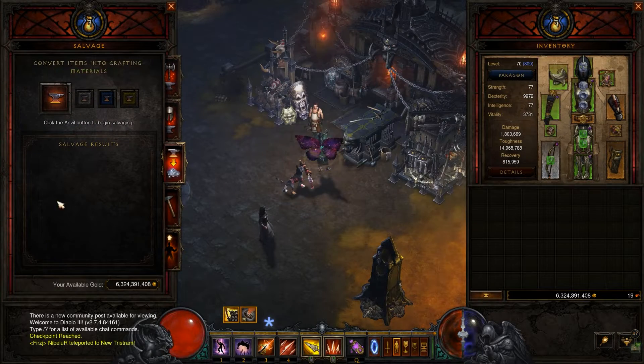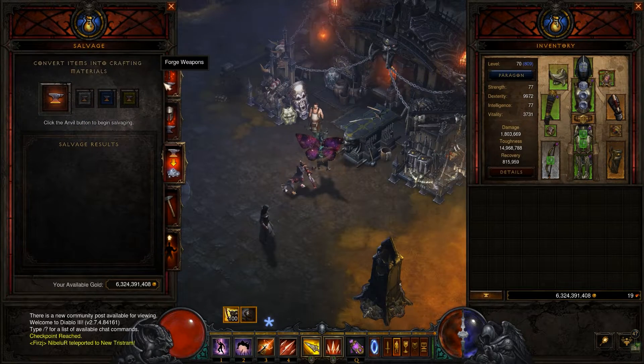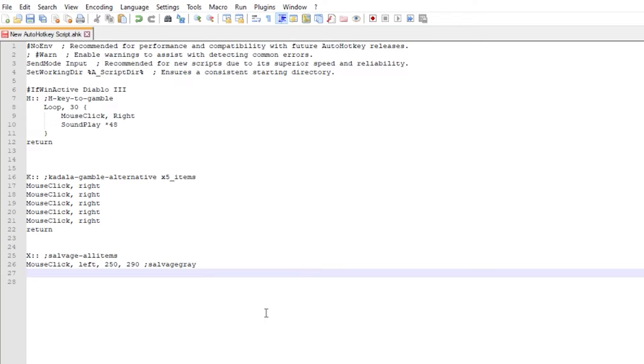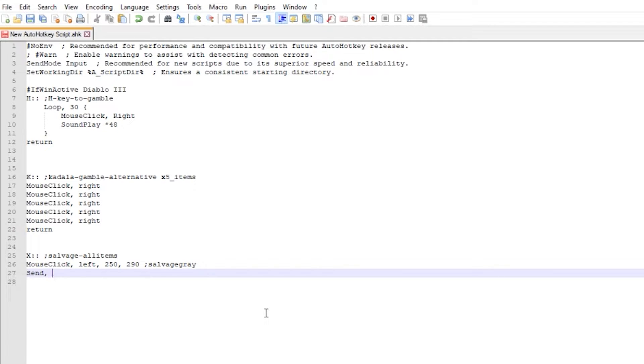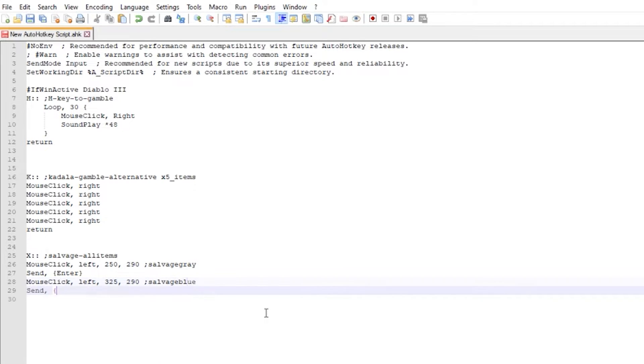These coordinates will point the mouse cursor directly to the gray salvaging button. On the next line we create send command and type enter inside braces for confirmation. Same steps for the other two buttons. Mouse click left, add coordinates, and then send enter command.